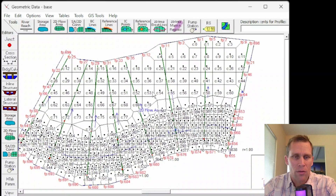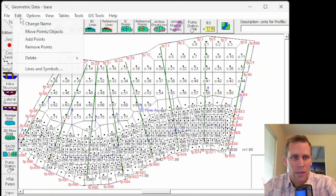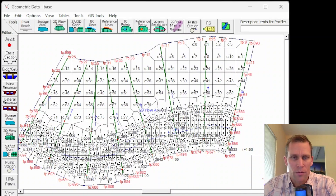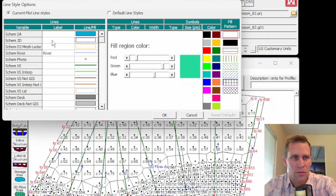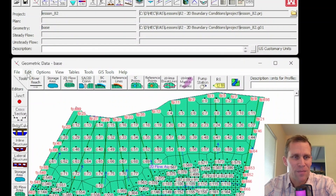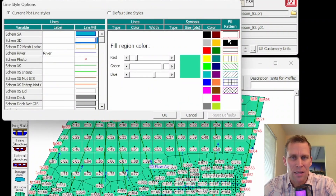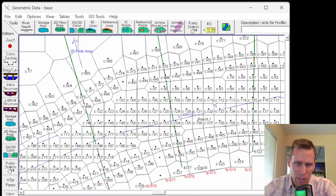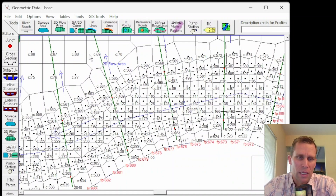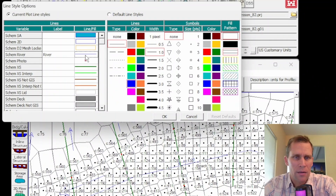Here is the same model. I've modified the colors for the 2D flow area. If you want your model to look less blue and more transparent, go to Edit Lines and Symbols and change the Scheme 2D from a solid color to clear. I'm going back to the default. I'm also going to make the river line thicker — around 4.5, which is about the thickest — and I'll make the cross-section lines thicker as well so they're easier to see.